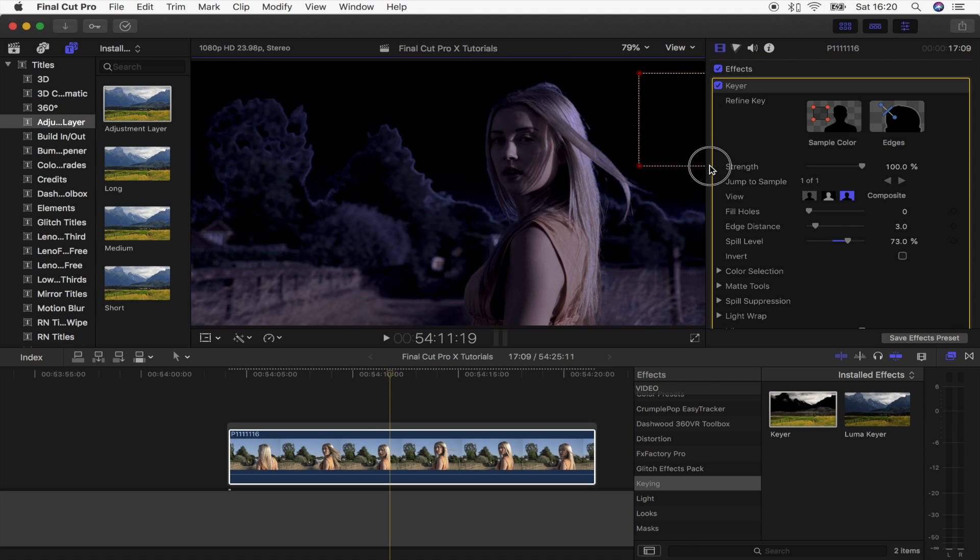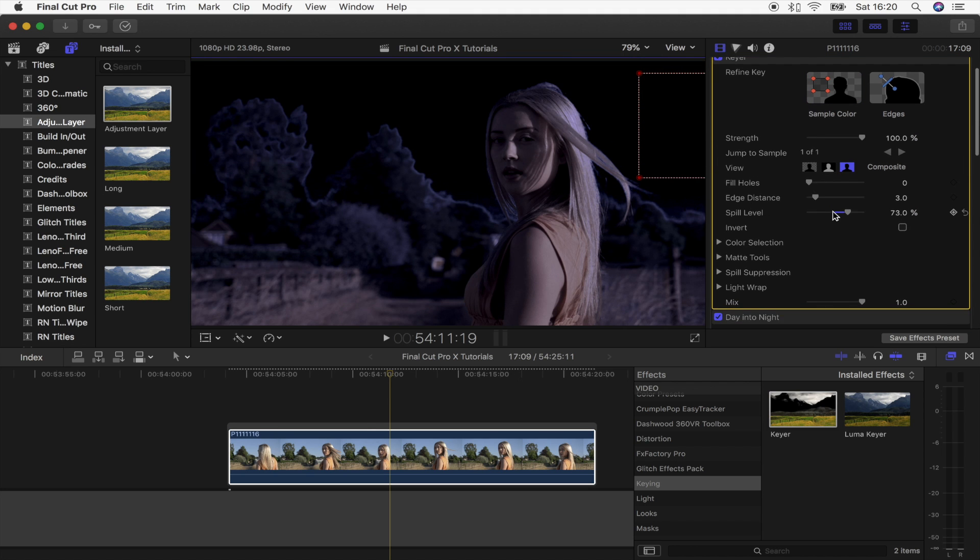And then what we're going to do is click on sample color and just select as much of the sky as we can right here.